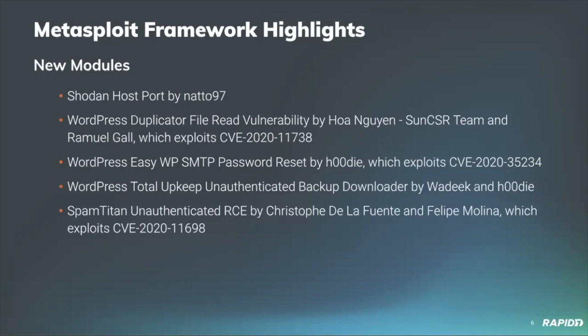Team Sun CSR have contributed a new module for the WP duplicator file read exploit, which targets an unauthenticated arbitrary file read and vulnerable versions of the WordPress plugin duplicator. A community member Hudi has contributed a new auxiliary scanner called WP-EZ-WP-SMTP, which leverages a permissions related vulnerability in the EZ-WP-SMTP plugin, whereby under certain configurations, a password reset token can be acquired and used to access a target account.